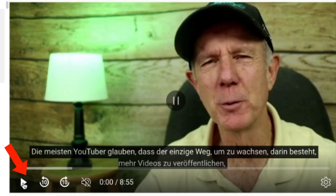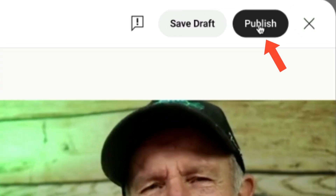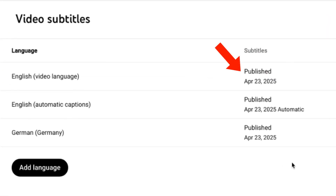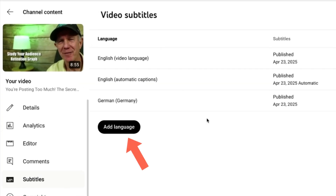If I play the video, you can see that the captions now appear in German under the video. When you're happy with the translation, just click Publish. Now you can see the subtitles have been published in English and German. If you want to add another language, just click Add Language.